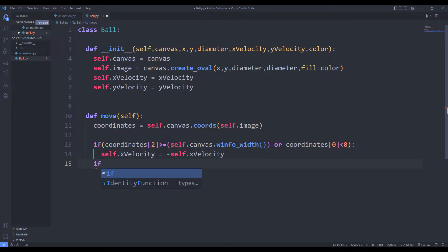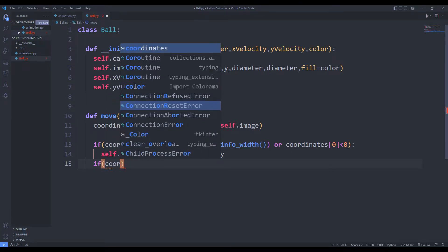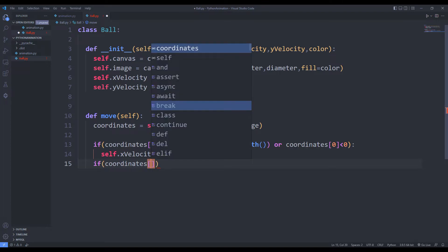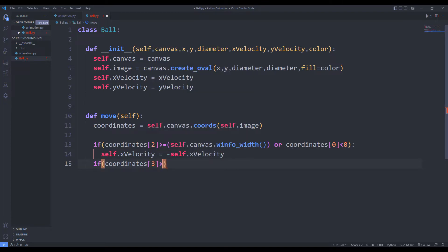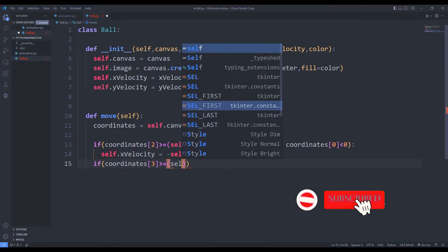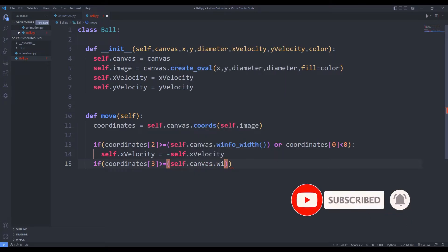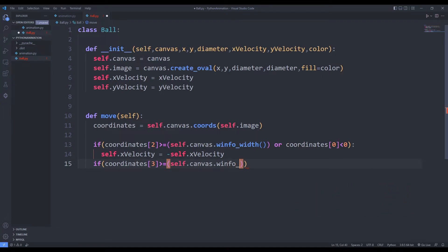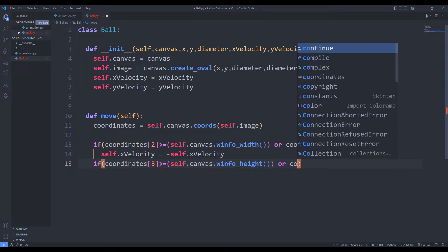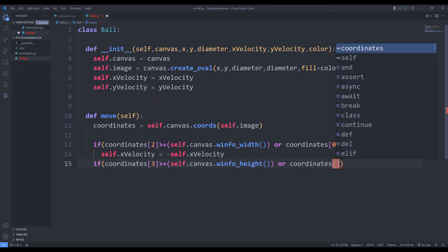In the same way, when the ball hits the horizontal corners, I will multiply y-axis by minus 1 and change its direction. You will understand the logic of if queries better when I run the functions again after deleting them.